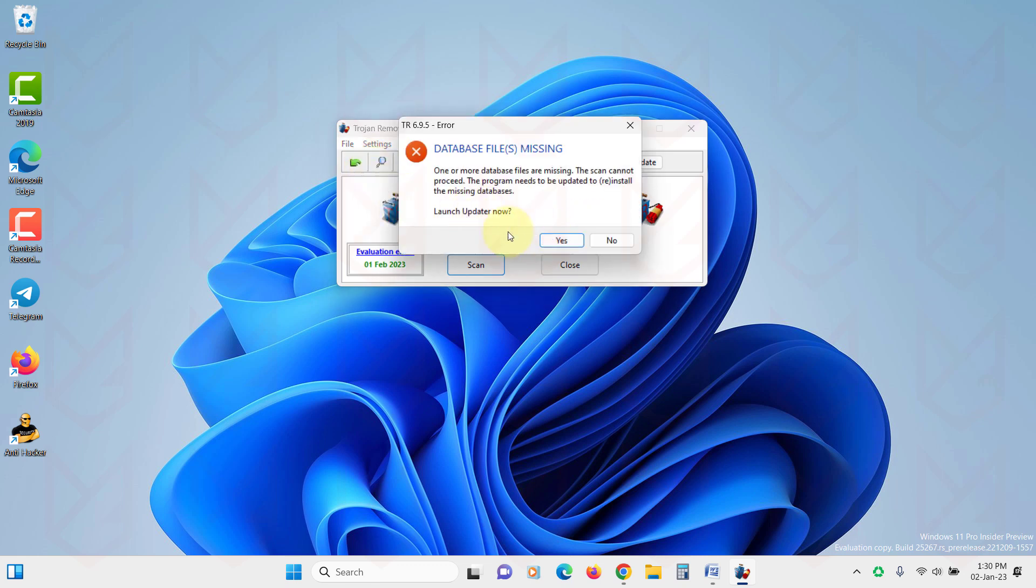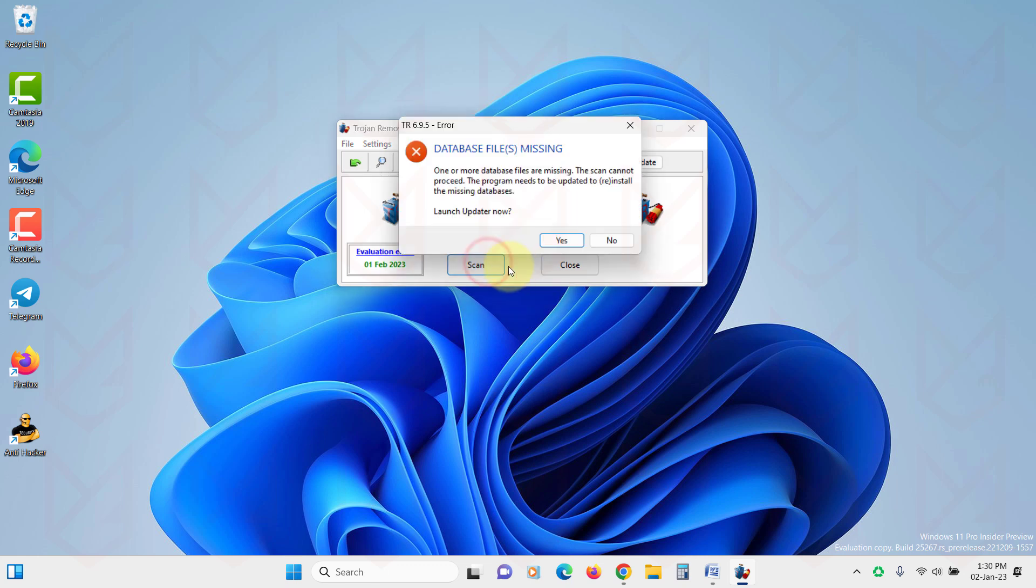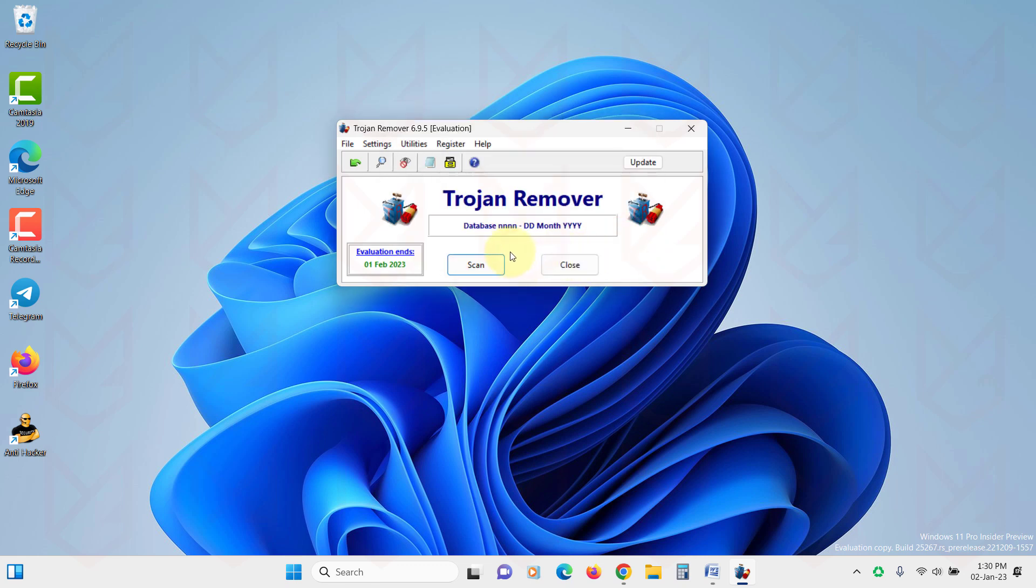Its features include if a threat is found, Trojan Remover displays a pop-up with file location and name, and it also enables you to scan individual files and folders.